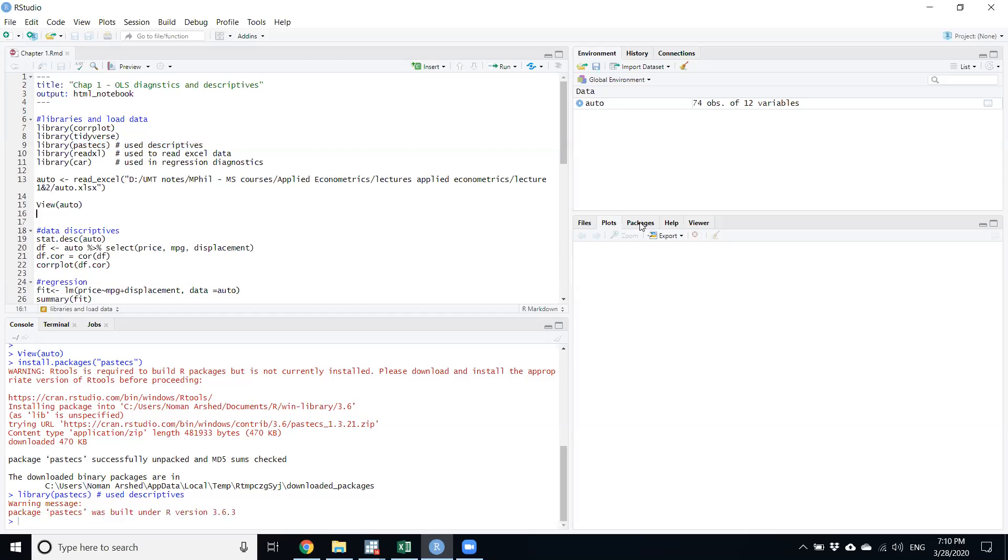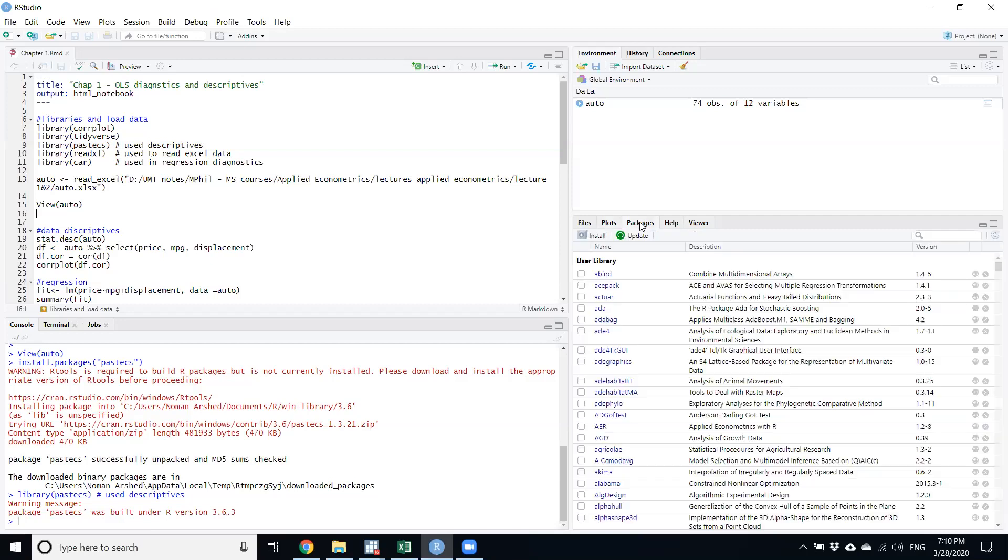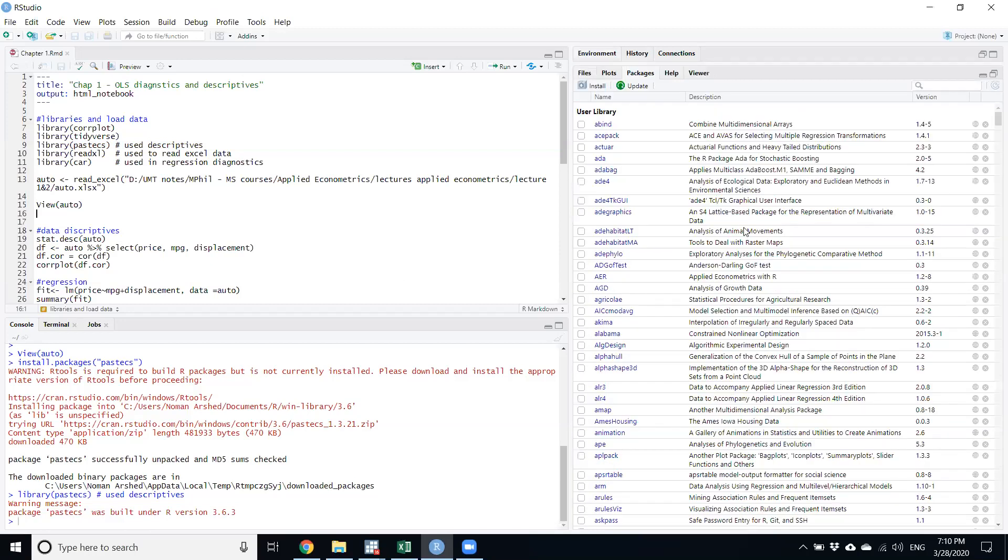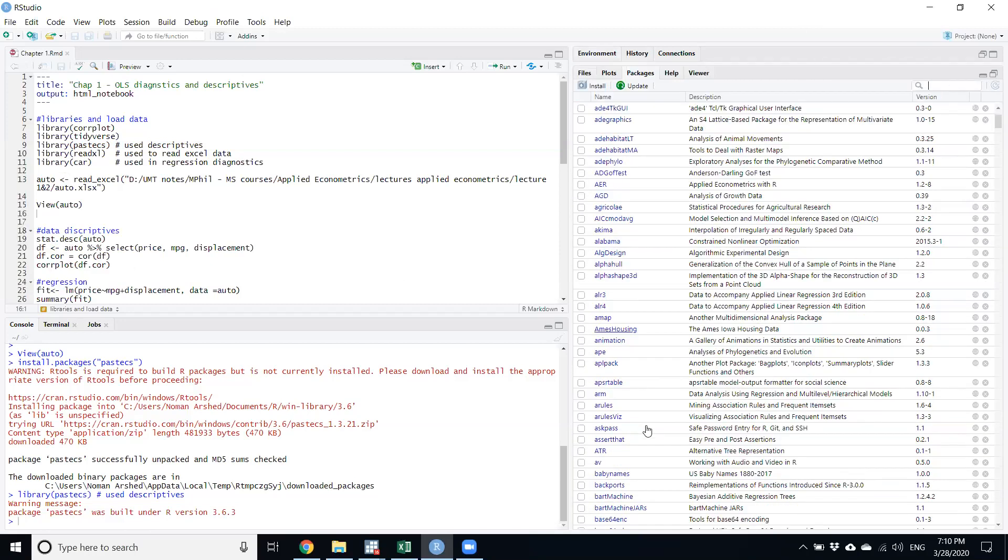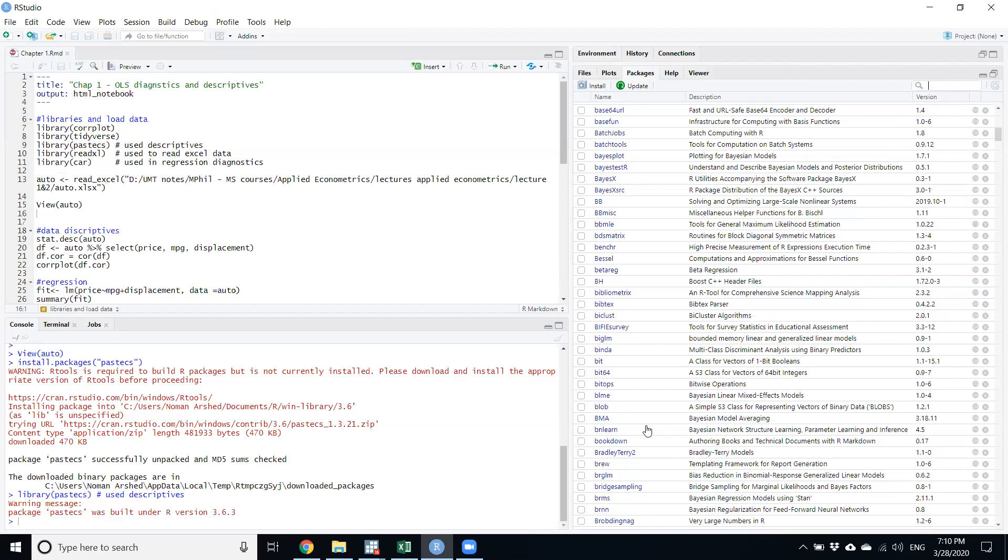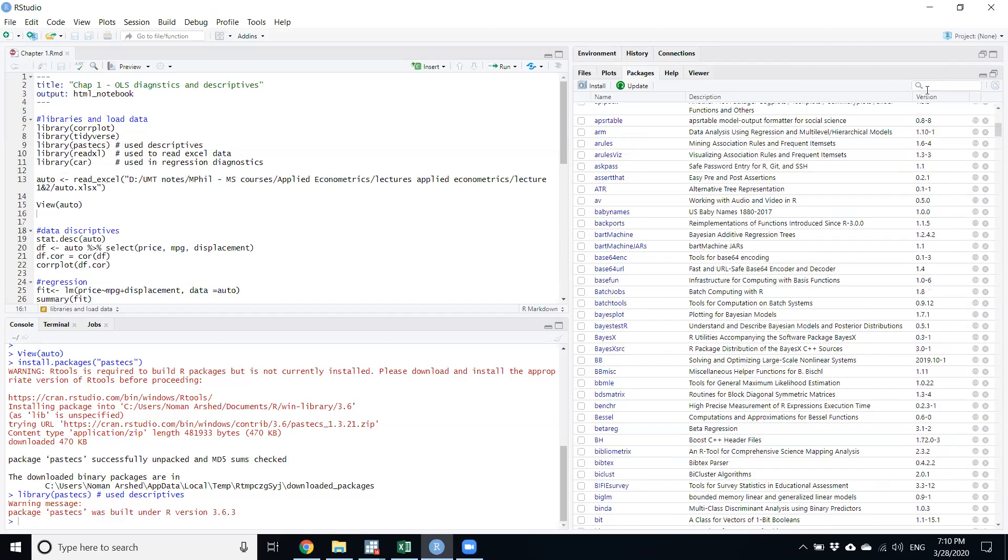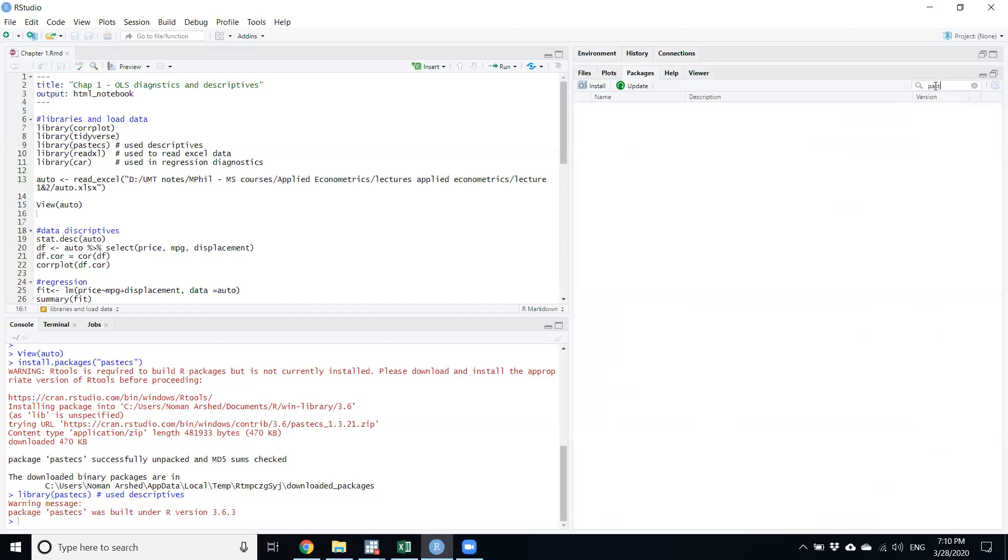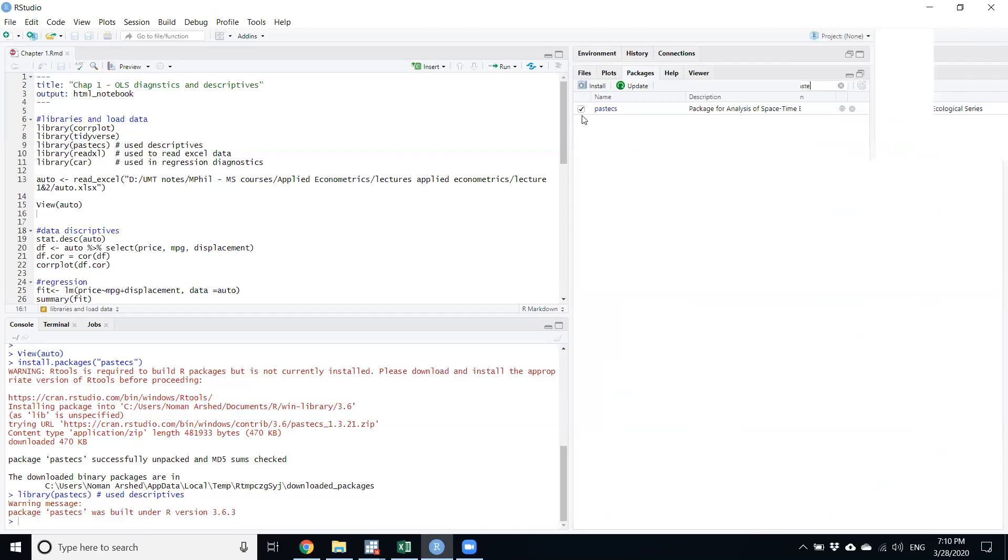I will press Run and run that selected line. It will read - there's a warning message, but the library has been loaded. How to check if the library has been loaded? Go in this Packages option. When you press the Packages option, go down where P is - I can just write pastecs. When I write pastecs, it's already ticked, so the check is on it, means the library has been loaded.